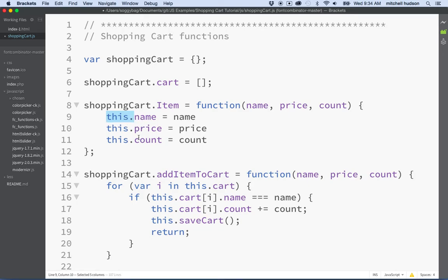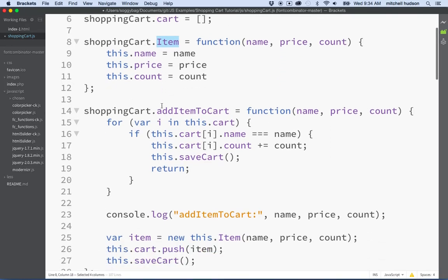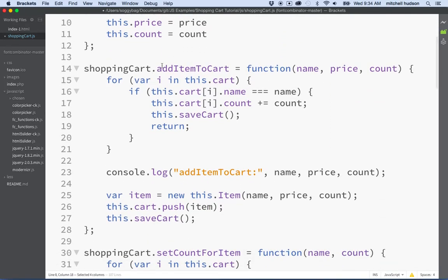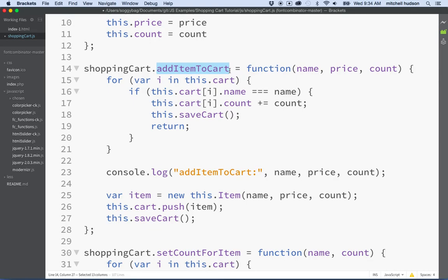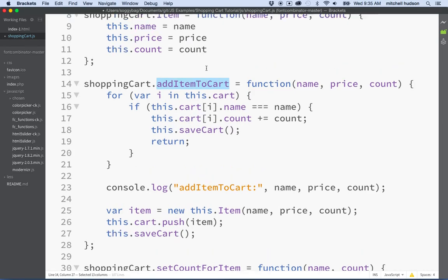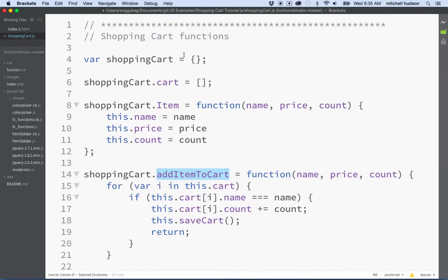So let's talk about add item. Add item to cart is going to be part of our public API, application programming interface. These are the names and methods and properties that you can use in your code to access the features of shopping cart. This is going to be a public one, so we're gonna make this part of the object that our module returns.